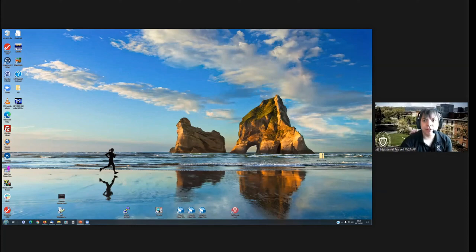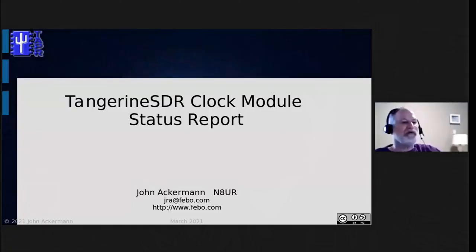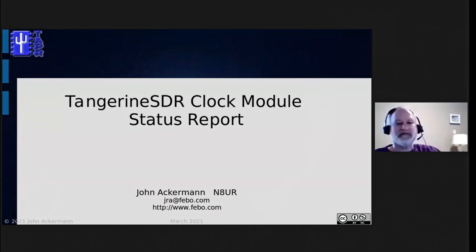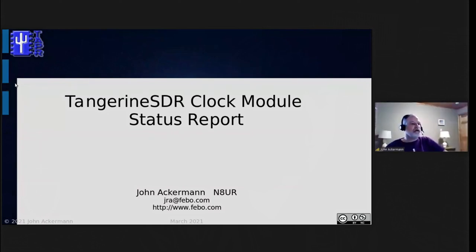Next up, we're going to have John Ackerman, and he's going to be talking to us about the clock module. Scotty gave you a rundown of the basics of the clock module. I'll be going into a little bit more detail about it, and particularly some of the design decisions and trade-offs that we had to make.